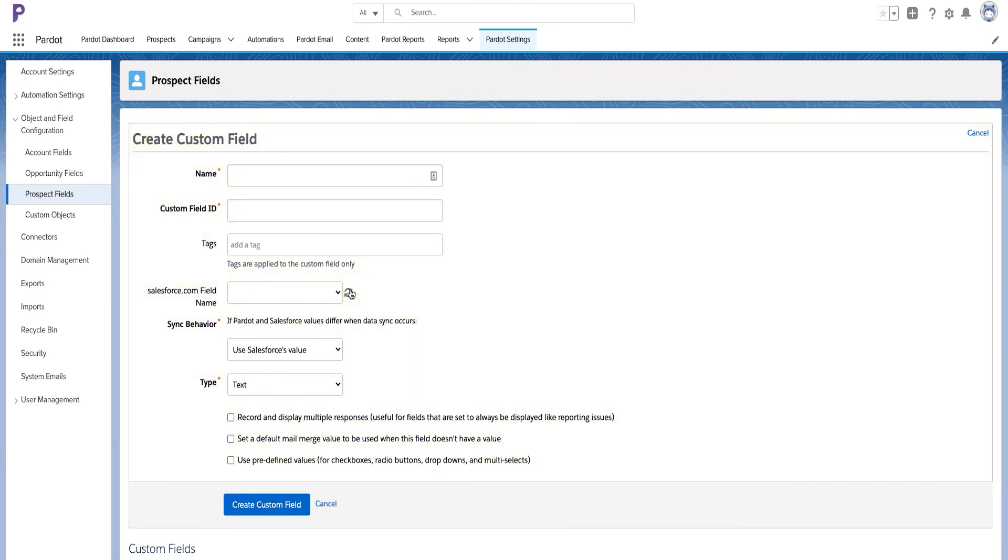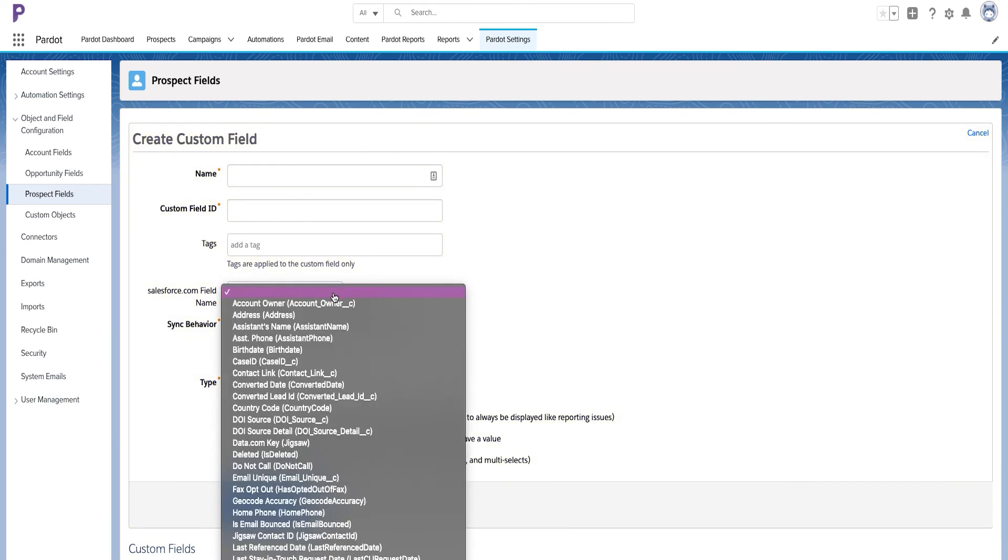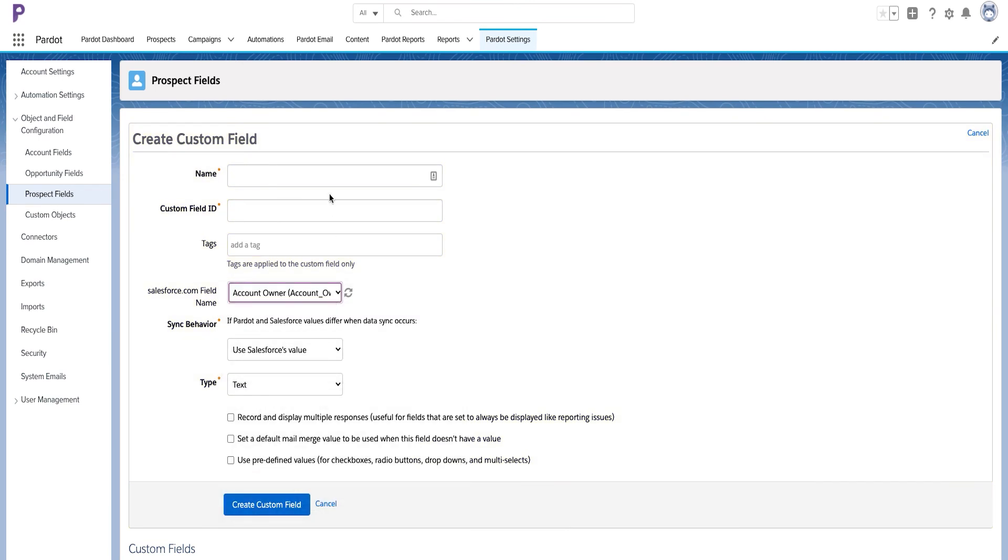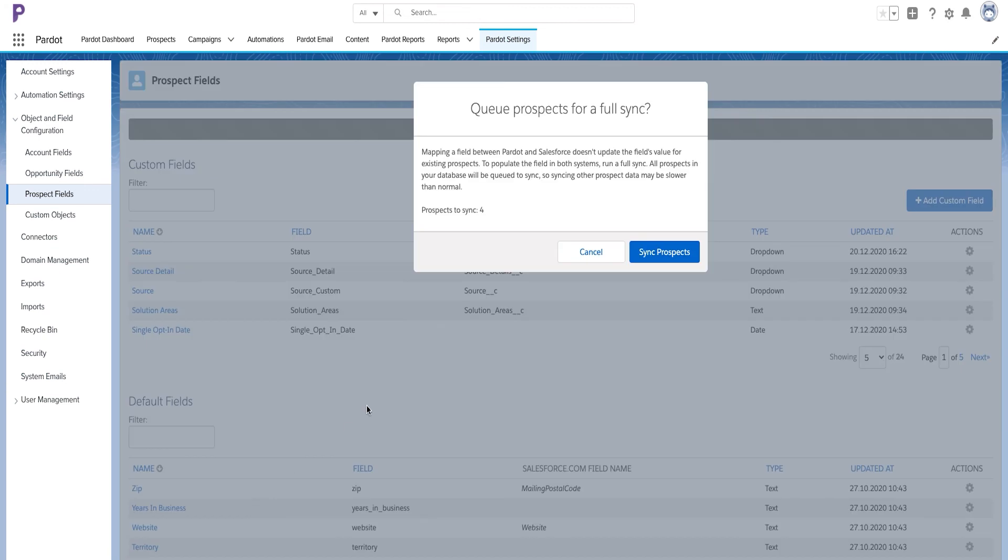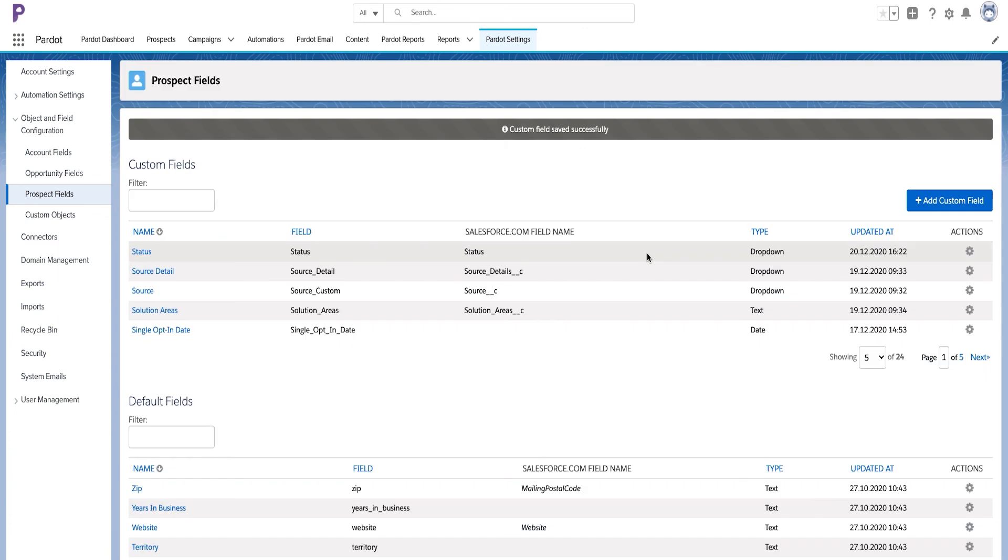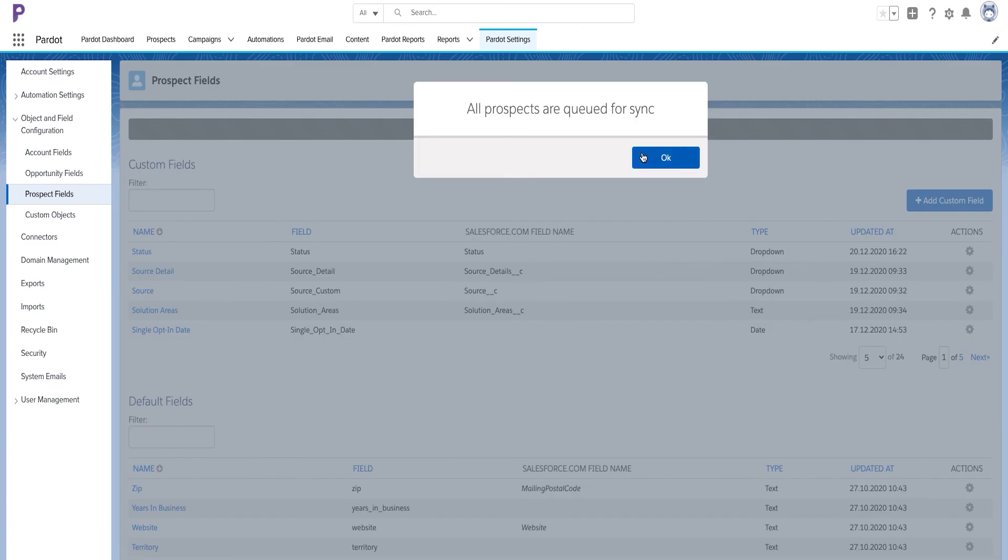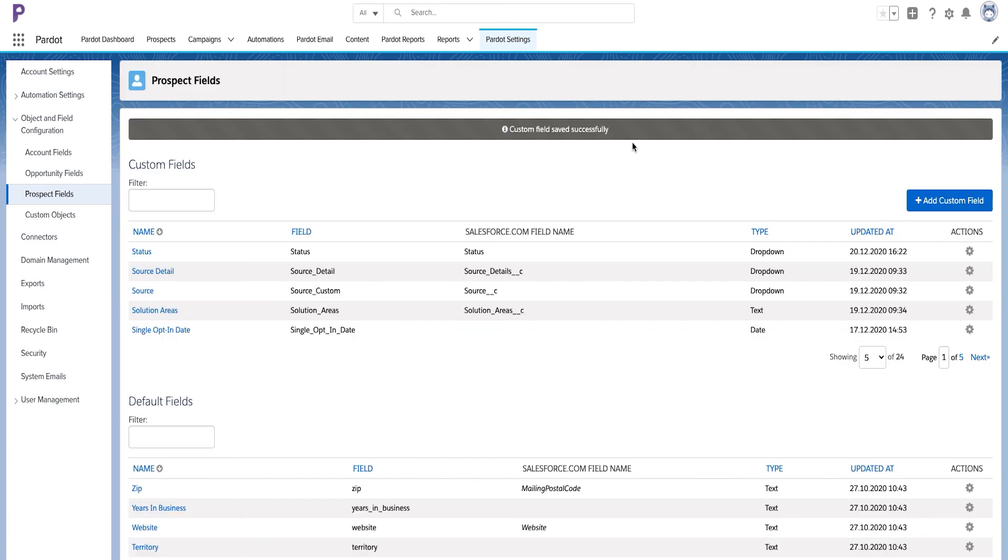Make sure to run mass sync on all prospects to make sure all prospects in Pardot sync the text formula value in Pardot. This might take up to four hours, so plan this activity timely. So happy standard and custom fielding in Pardot!